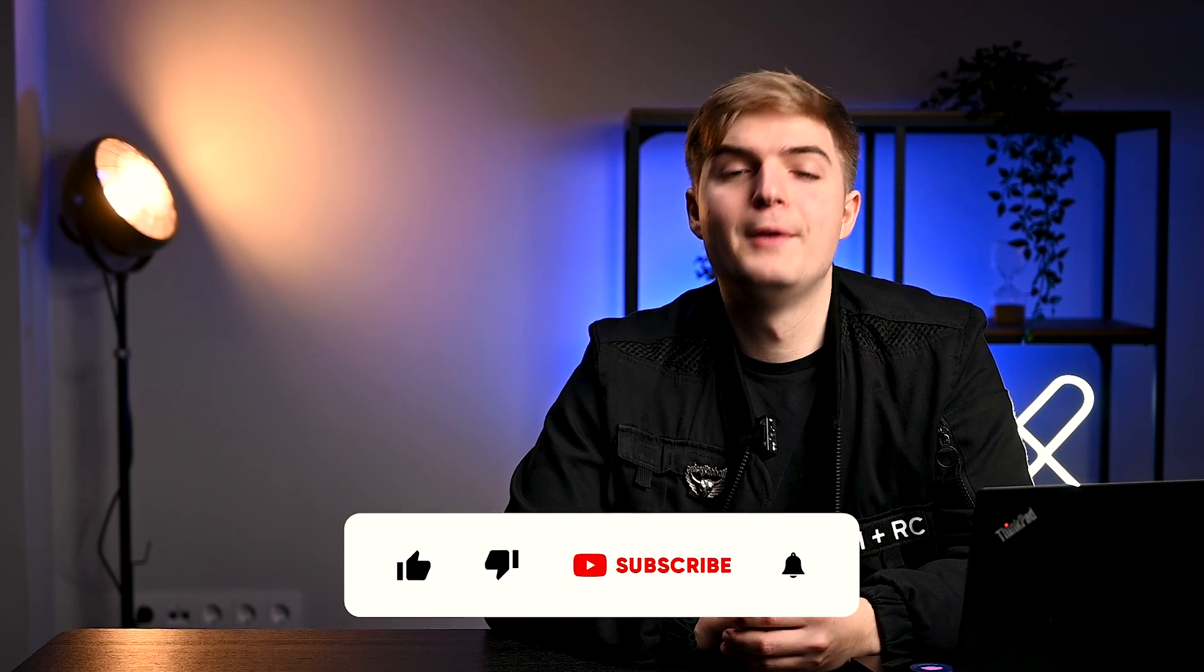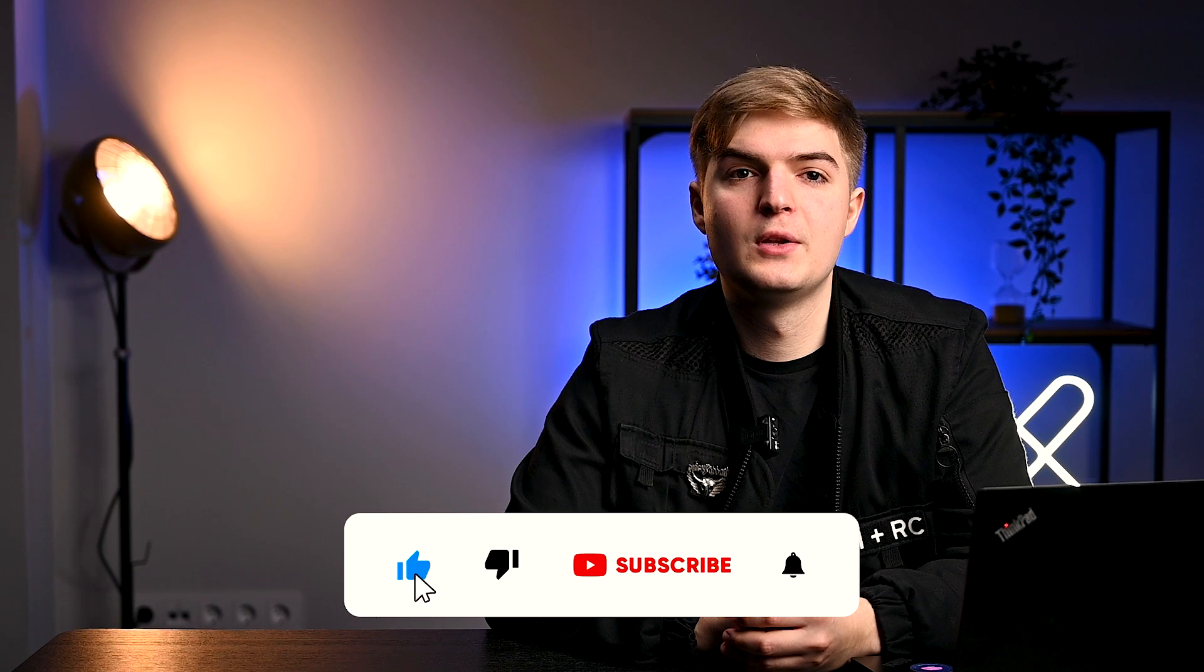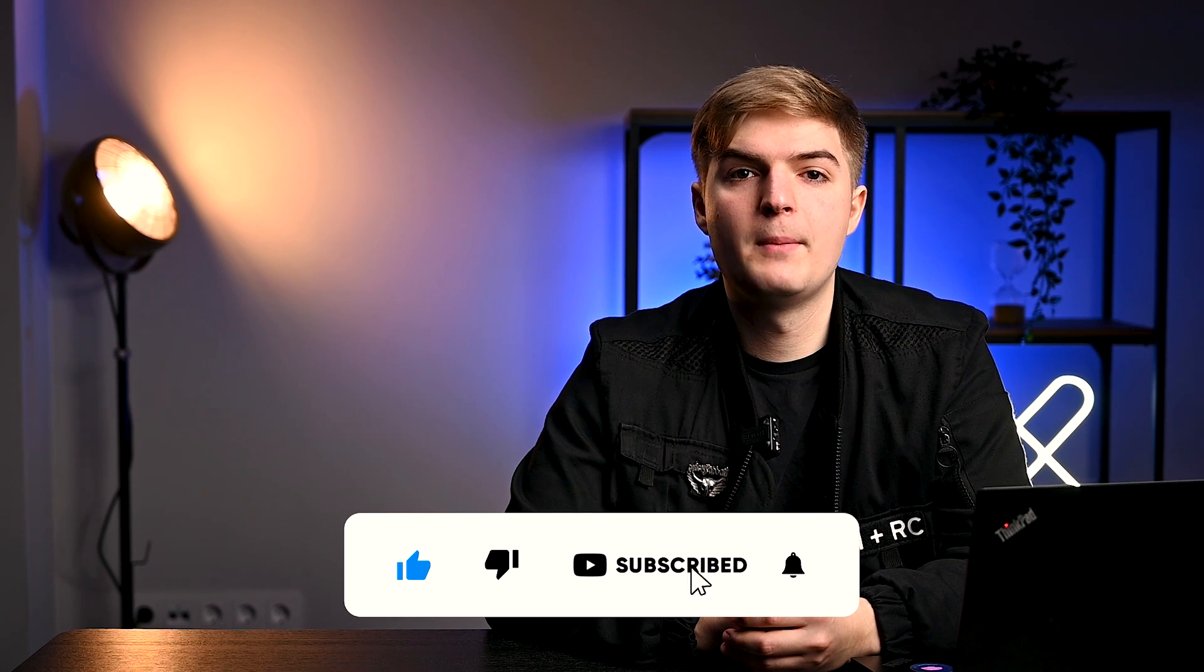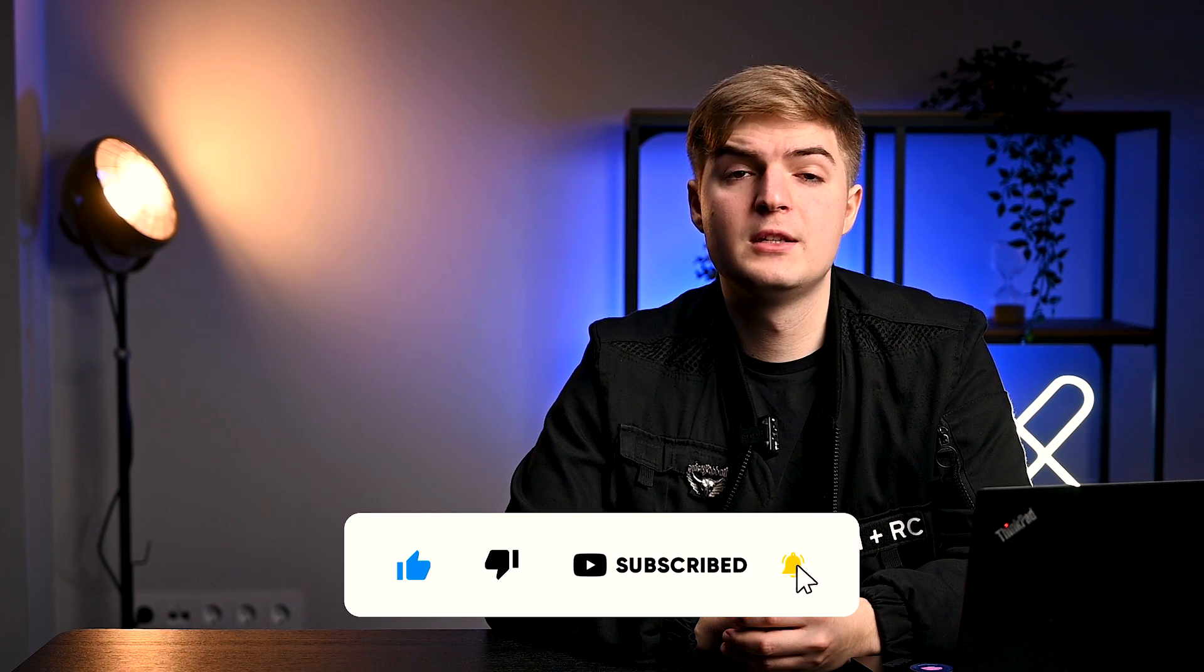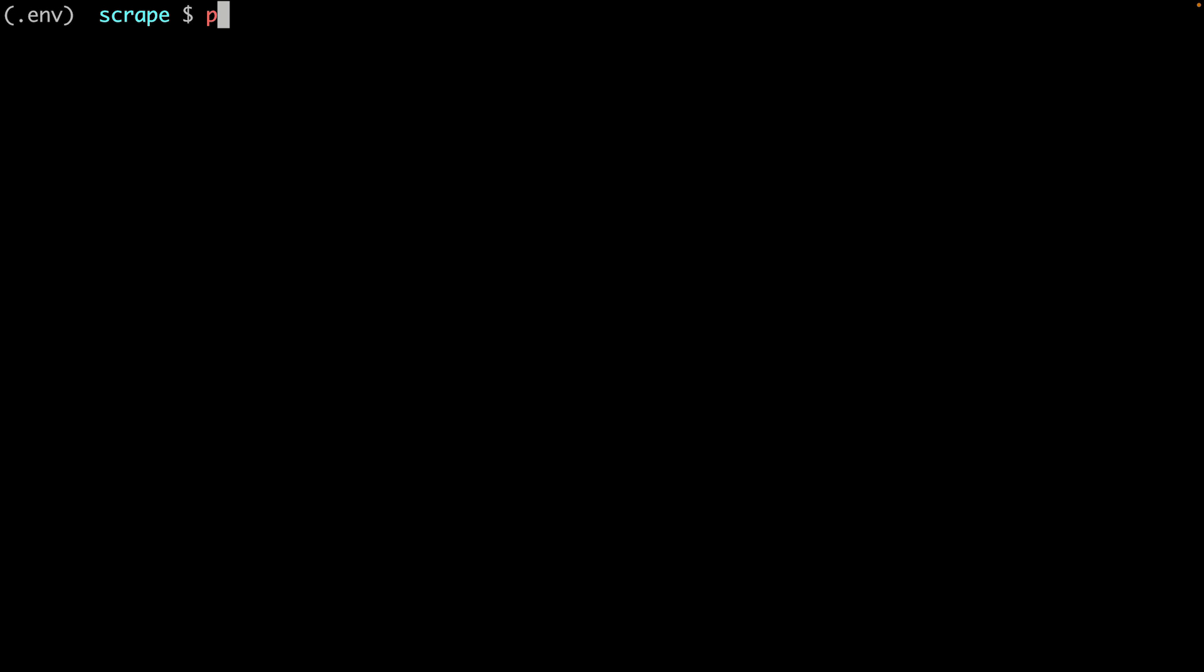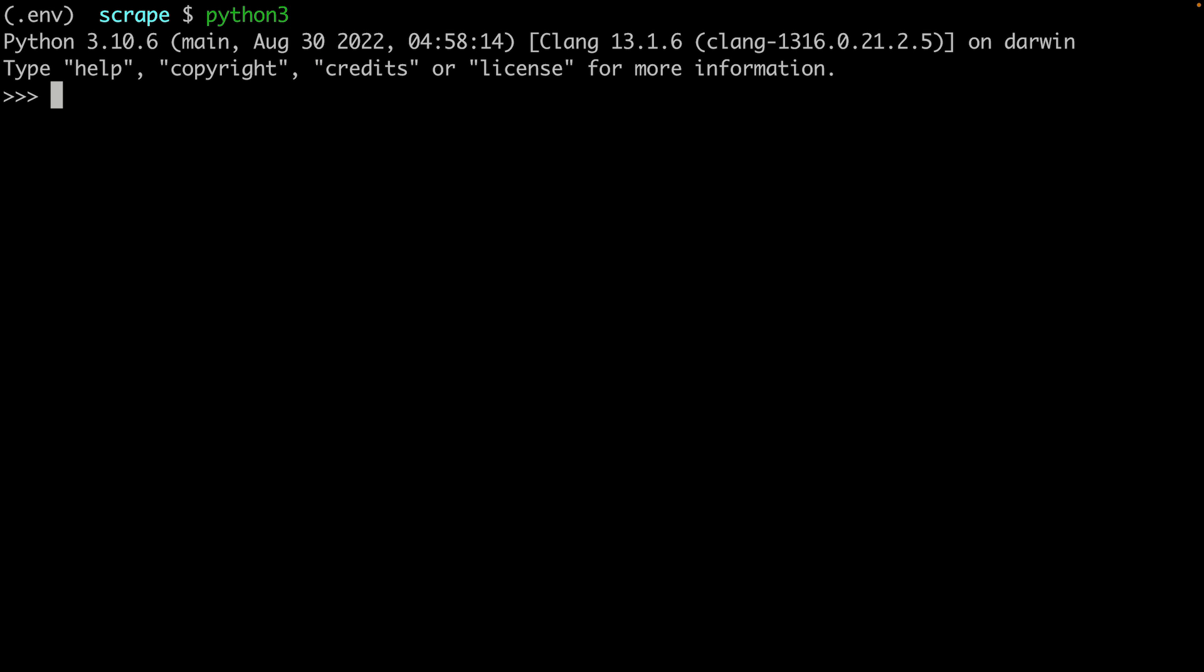Now update your path variable to include the location of the Chrome driver. Let's test if everything works before proceeding with this web scraping using Selenium tutorial. By the way, don't forget to hit those like and subscribe buttons if you find this video helpful. Switch to the terminal. Make sure that the virtual environment created is active and then enter Python 3 to start the REPL.